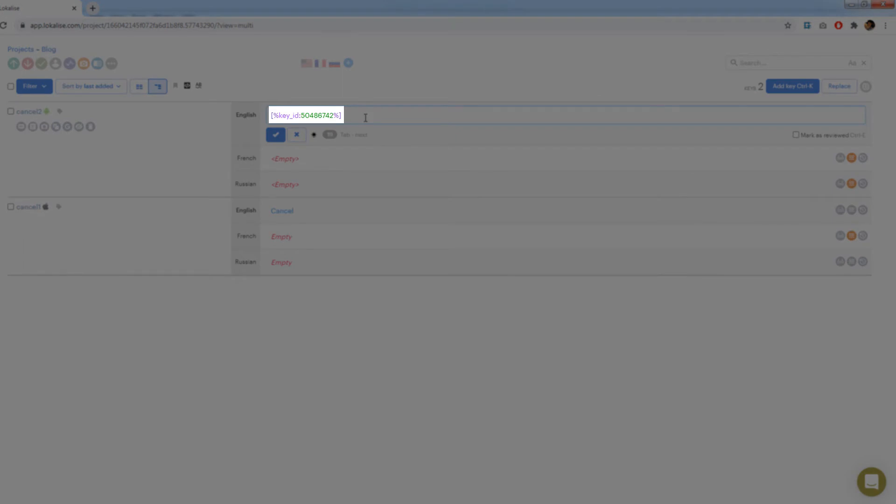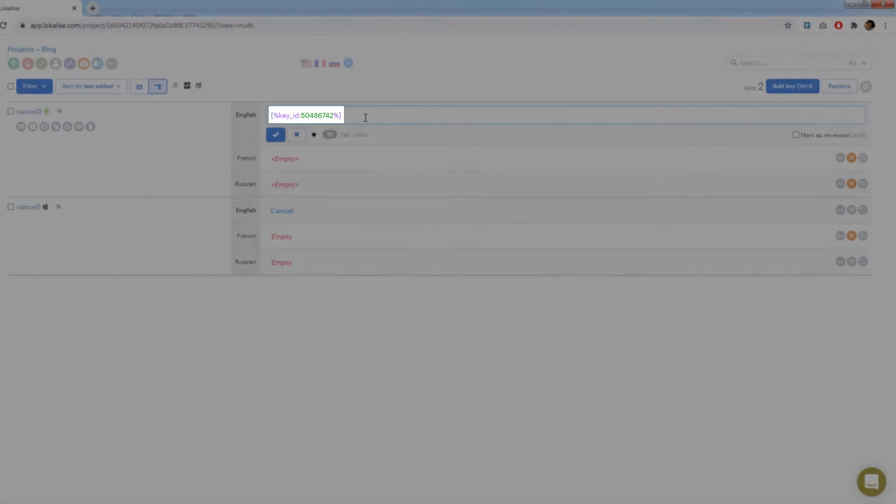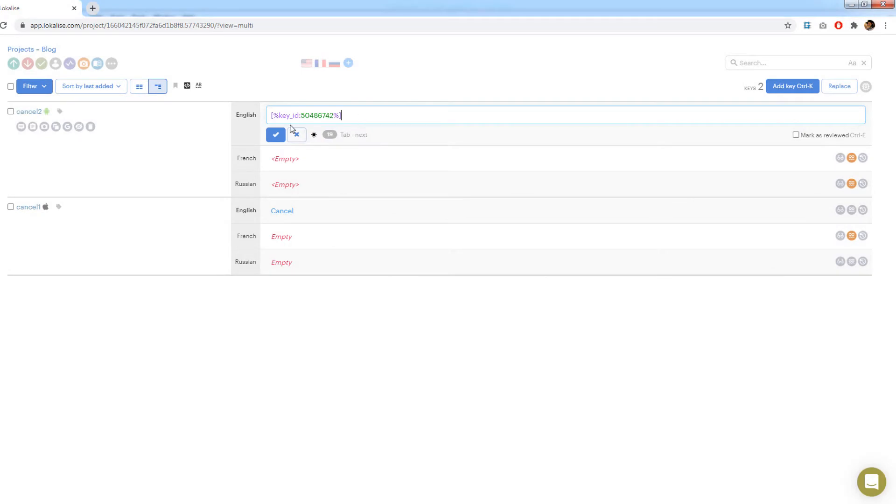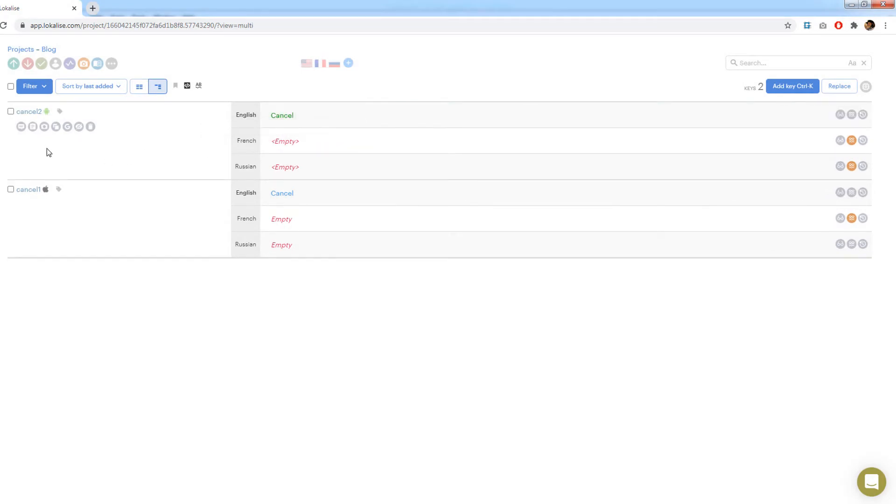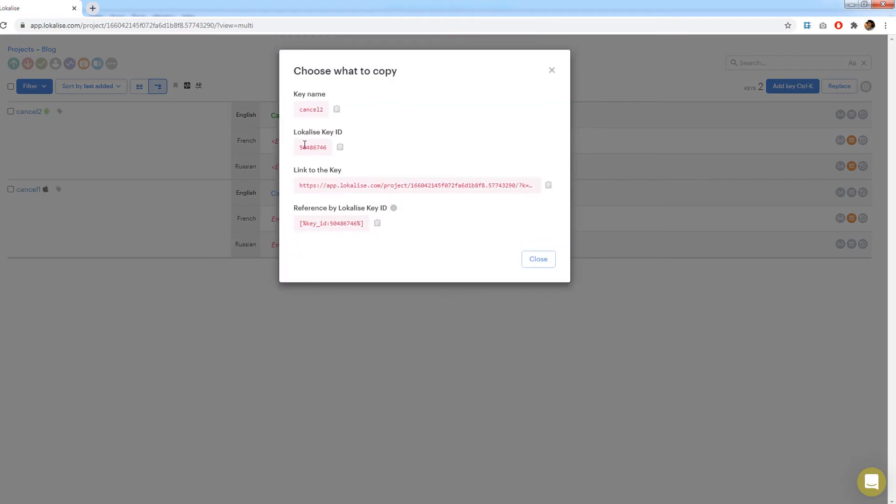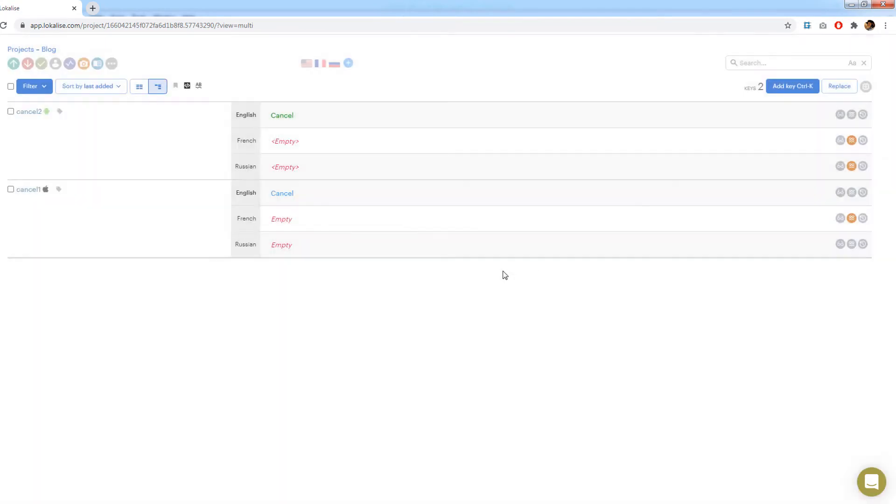This is how the reference is being established. You simply provide the reference keys ID. To get an ID of some key press the clipboard button under the desired key. Here you may also copy the full reference under the reference by localize key ID section.